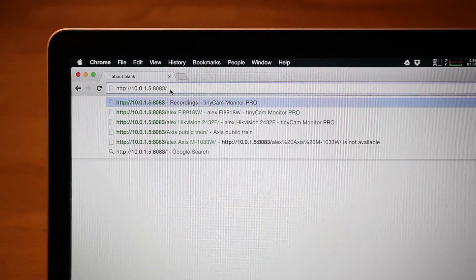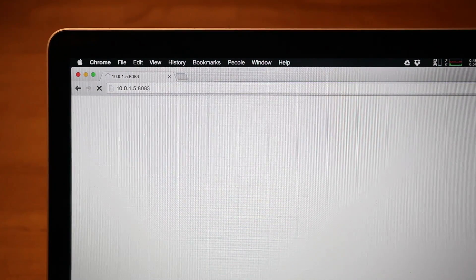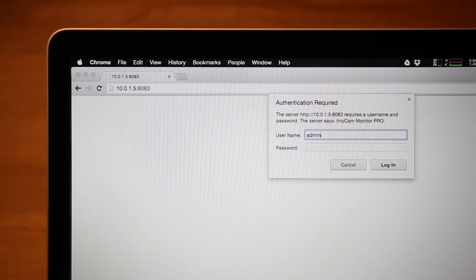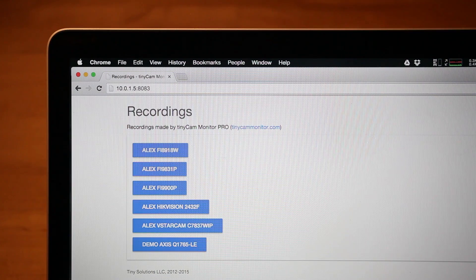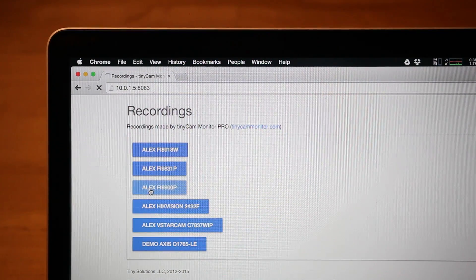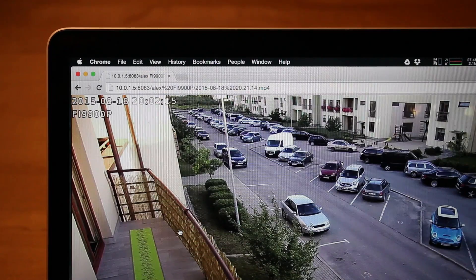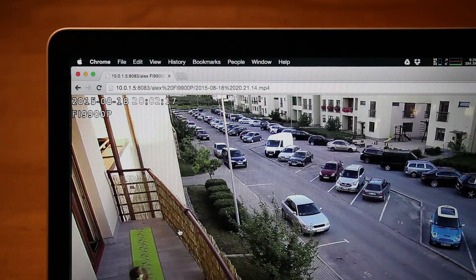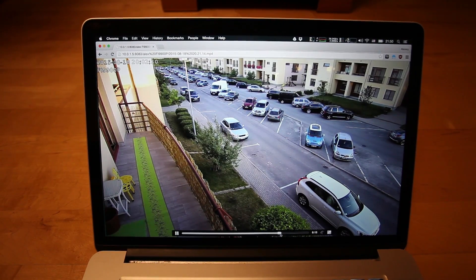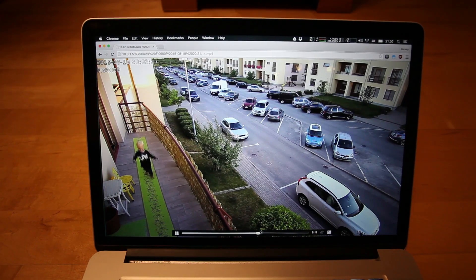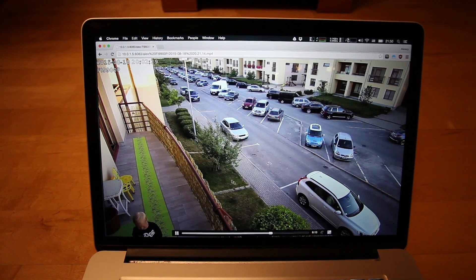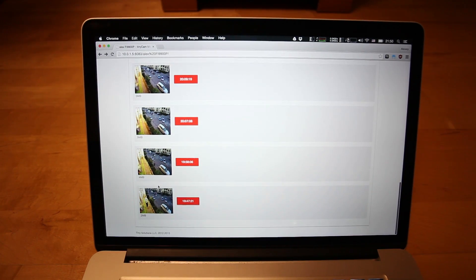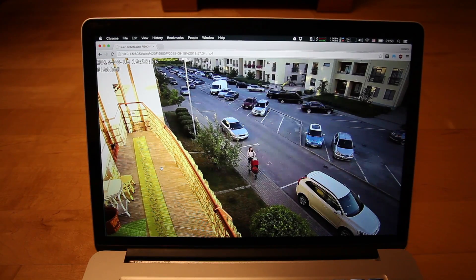To view recordings, open a web browser and enter the address of the server. Enter credentials. Now you have a list of recorded cameras. Press on Camera to start playing video.